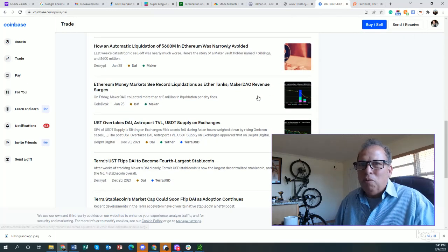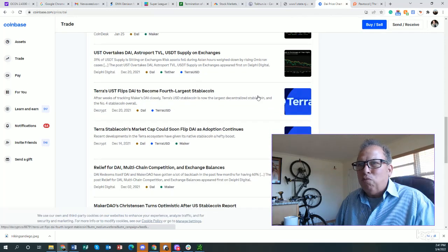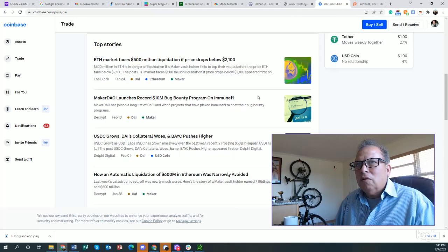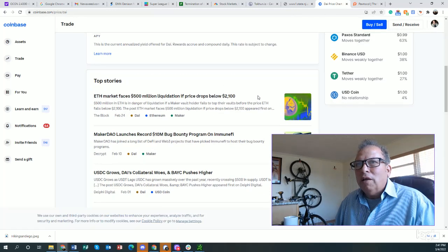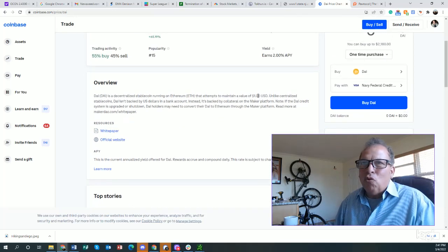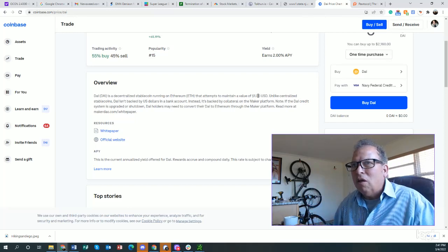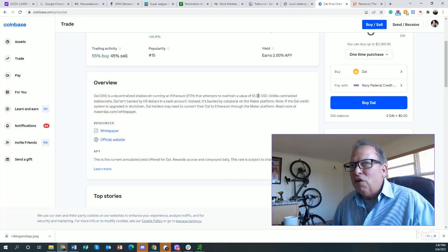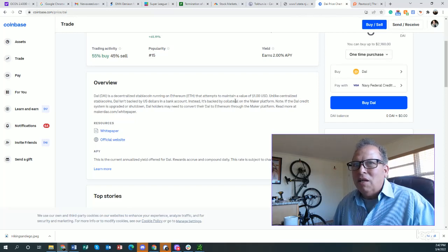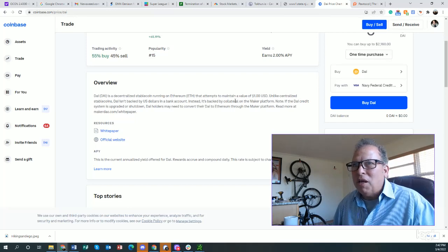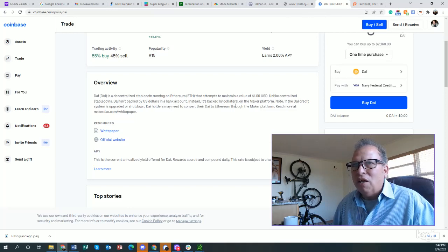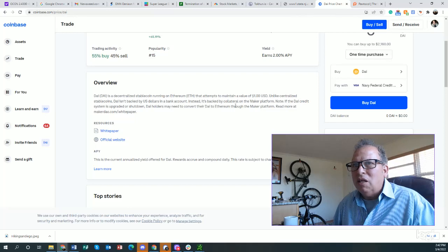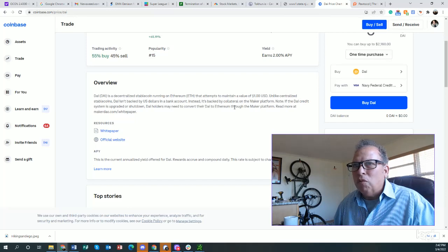DAI is a decentralized stable coin. Stable coin means that you can put your money in and it doesn't go up and down. On Ethereum, that maintains a value of $1. Unlike centralized stable coins, DAI isn't backed by U.S. dollars in a bank account. Instead, it's backed by collateral on the maker platform. Note, if the DAI credit system is upgraded or shut down, DAI holders may need to convert their DAI to Ethereum through the maker platform. Read more at makerDAO platform. Pretty complicated. Boy, these kids know how to con you. I'm still waiting for the Madoff coin.